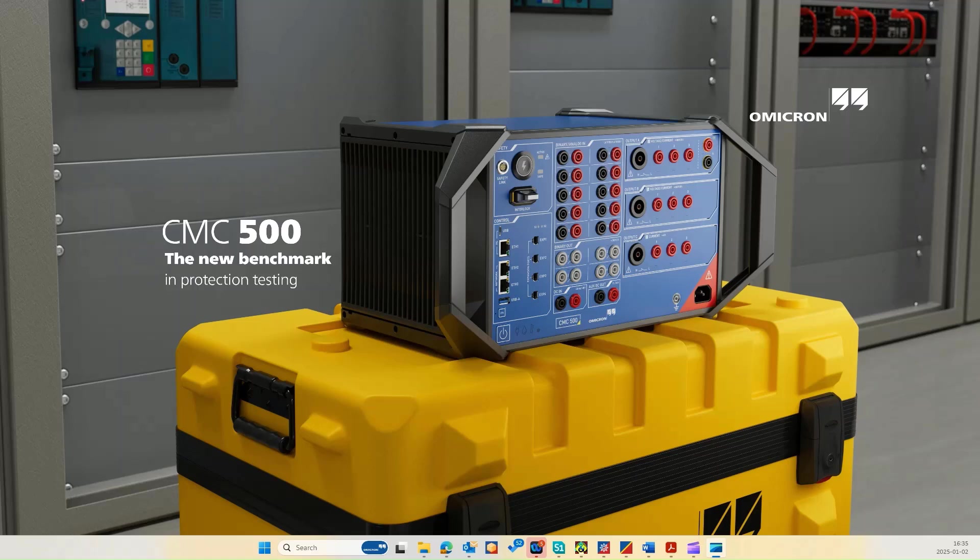I'm a training and application engineer at Omicron Maya Bahrain office. I have been in the electrical engineering field for over 12 years of experience, specializing in testing and commissioning. My goal today is to make this demo clear, practical, and most importantly useful for all of you.